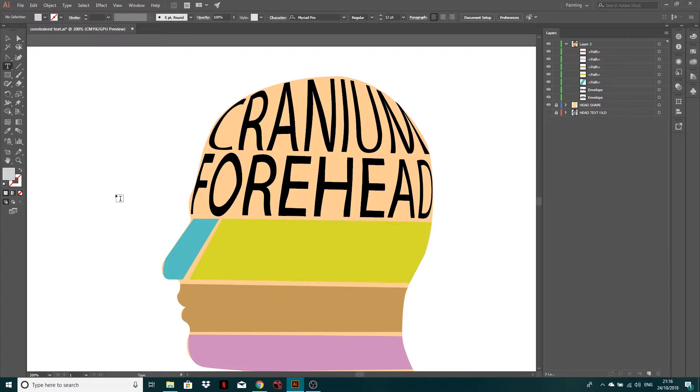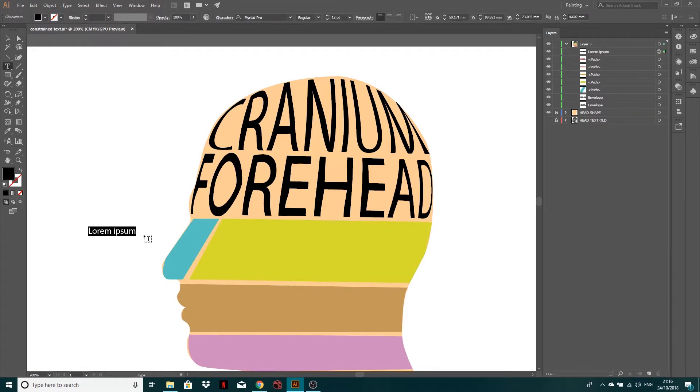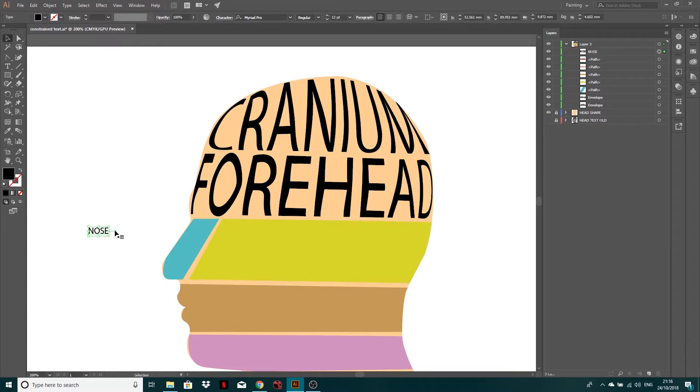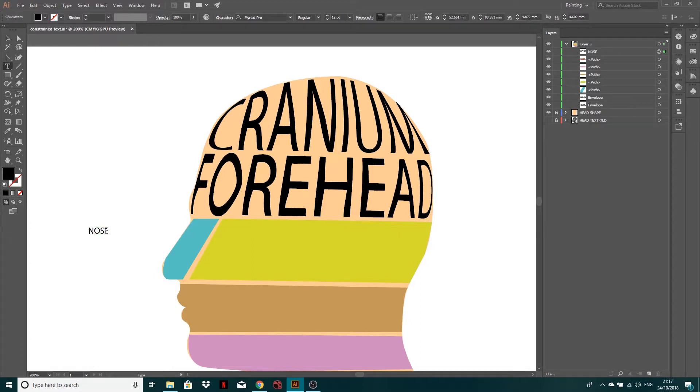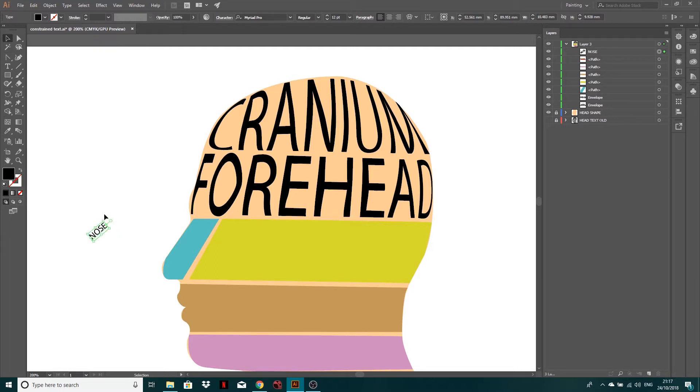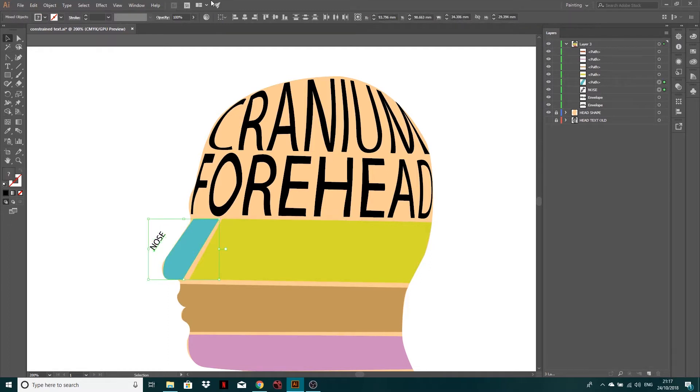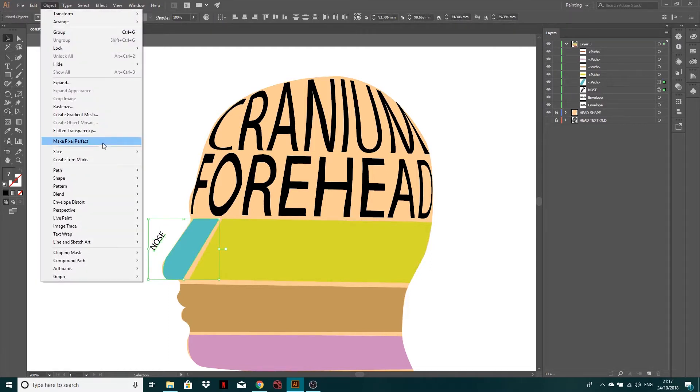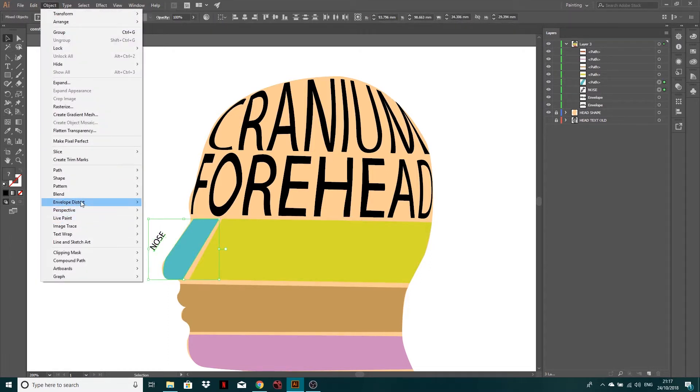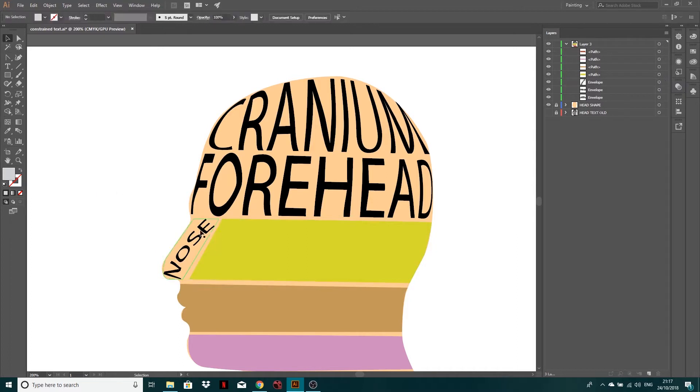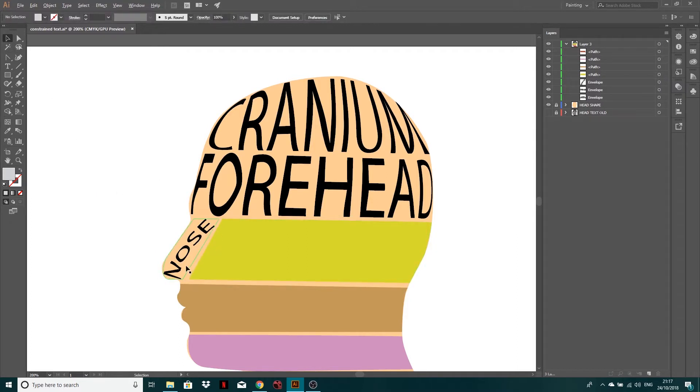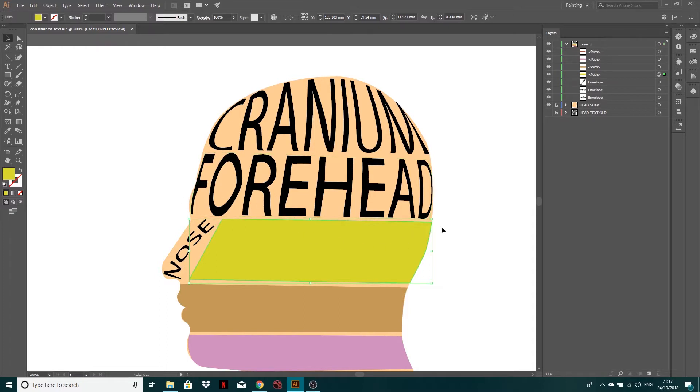So if you've got your text tool, type nose, what I will do is get this and rotate it so that it's lining up with the angle of my nose by here. Then drag the nose below this path, shift select. So they're both selected object envelope distort, make with top object. And yeah, I'm going to leave that. I'm going to leave that. I think more or less just so I can whiz through. Obviously I've shown you how to modify it.